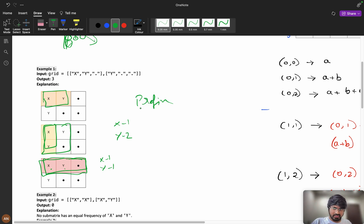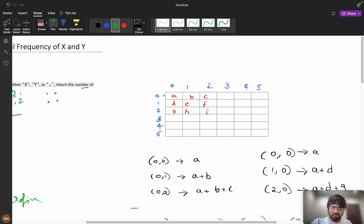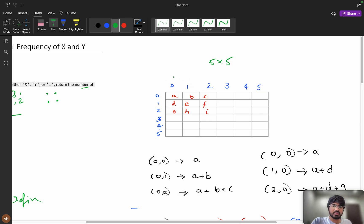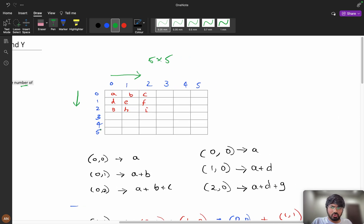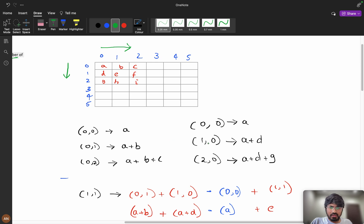We want prefix sums to get the count of x's and the count of y's. We start from [0][0] because it must be present in every submatrix. Consider a 3x3 example grid with values a, b, c in row 0. The prefix sum along row 0 gives: [0][0] = a, [0][1] = a+b, [0][2] = a+b+c. Along column 0: [1][0] = a+d, [2][0] = a+d+g.